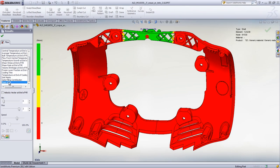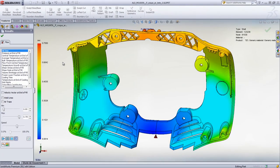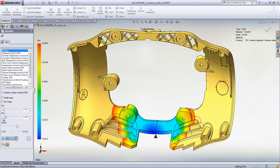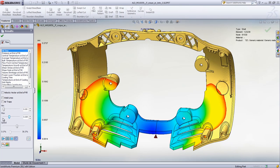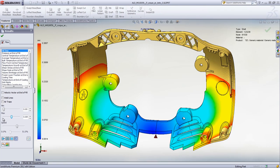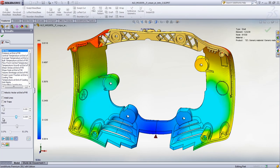Since SolidWorks Plastics is fully embedded inside of SolidWorks, changes can be made very easily and are quickly taken into account. We can now see the part being filled completely. Animating the fill time plot shows exactly how the melted plastic is injected inside the cavity and provides in-depth insight into the injection molding process. It also helps to diagnose potential molding, cosmetic, or structural problems.